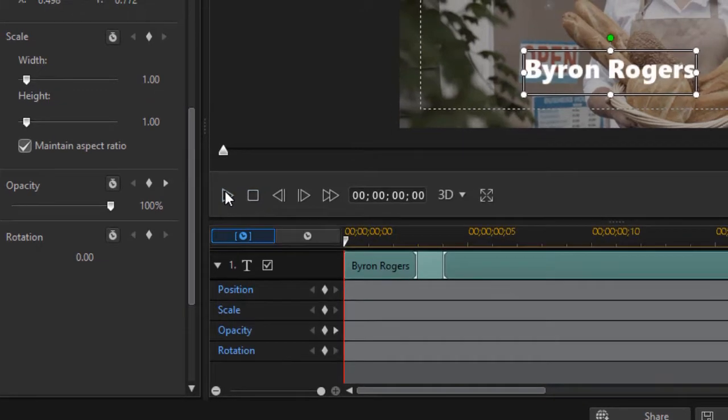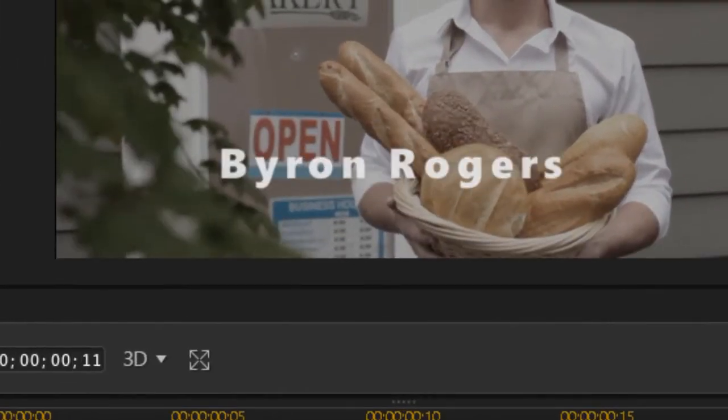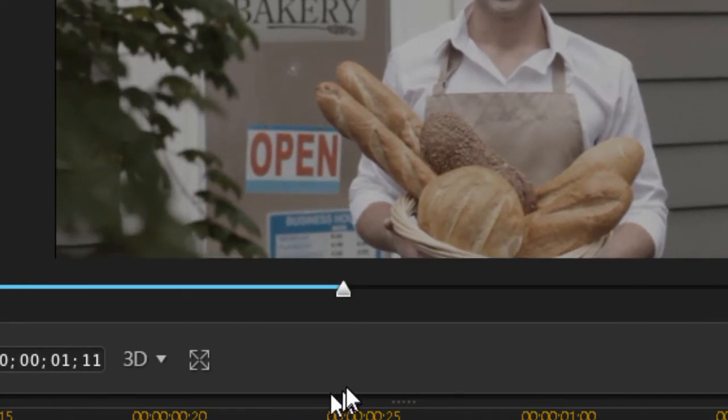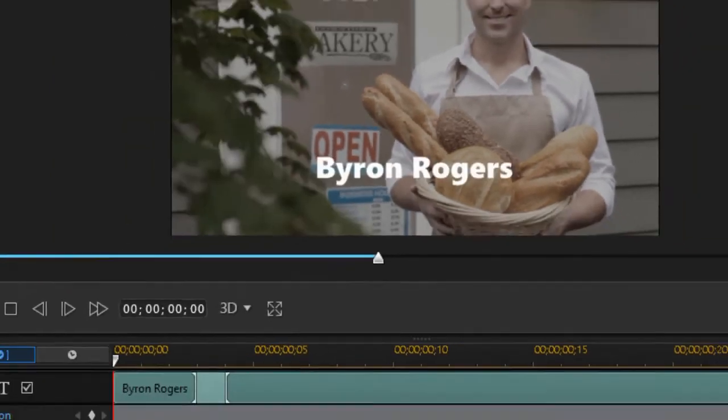So if I play this, it moves a ways and then fades out just what I'm looking for. Now I'm going to click on OK.